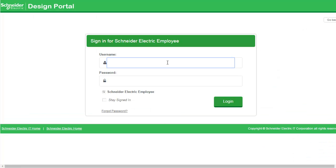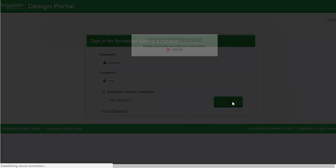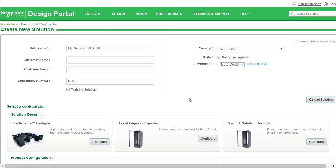You begin by signing in. Then create a new solution. Find the Local Edge Configurator and click Configure.